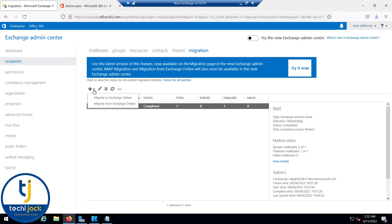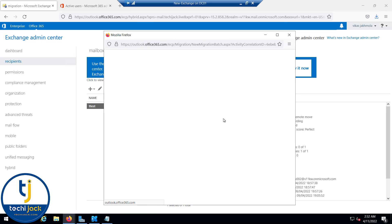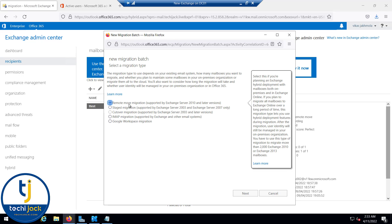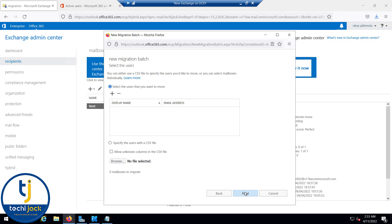Now all users are licensed so we can start the migration process. Click on 'Migrate to Exchange Online'. Remote Move Migration is supported by Exchange 2010 and later, which is the best fit for us. Stage migration is for Exchange 2003 and 2007 only. We are not performing cutover, IMAP, or Google Workspace migration, so I'll select Remote Move Migration and click Next.